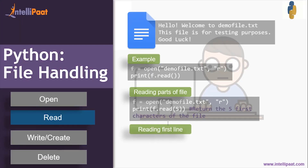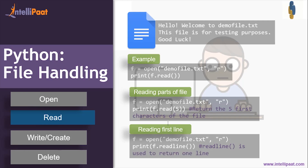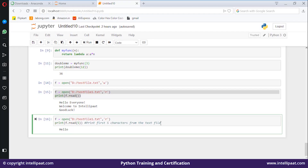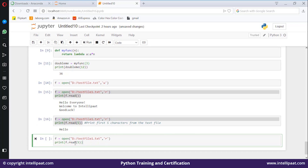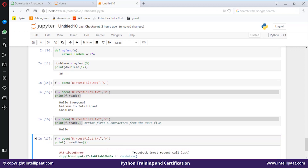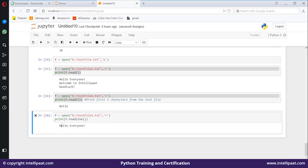Now what if you want to read just the first line? For that you have the readline() function, which returns one line — the first line. Let's use f.readline(). The output is 'Hello everyone' — that's my first line.